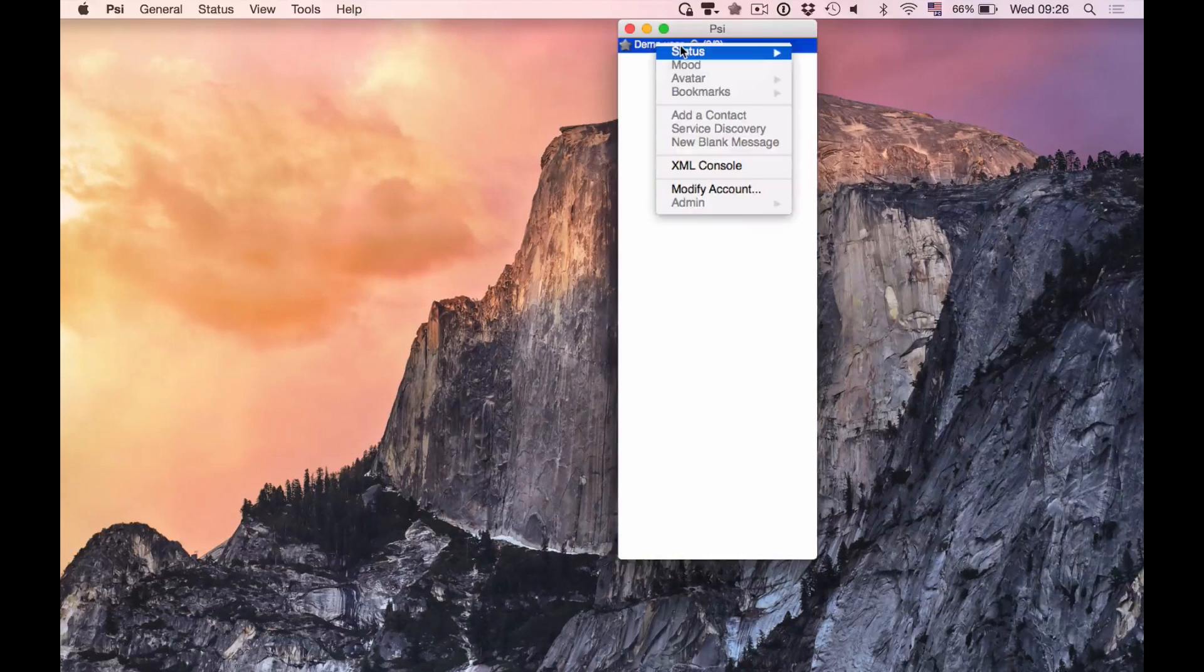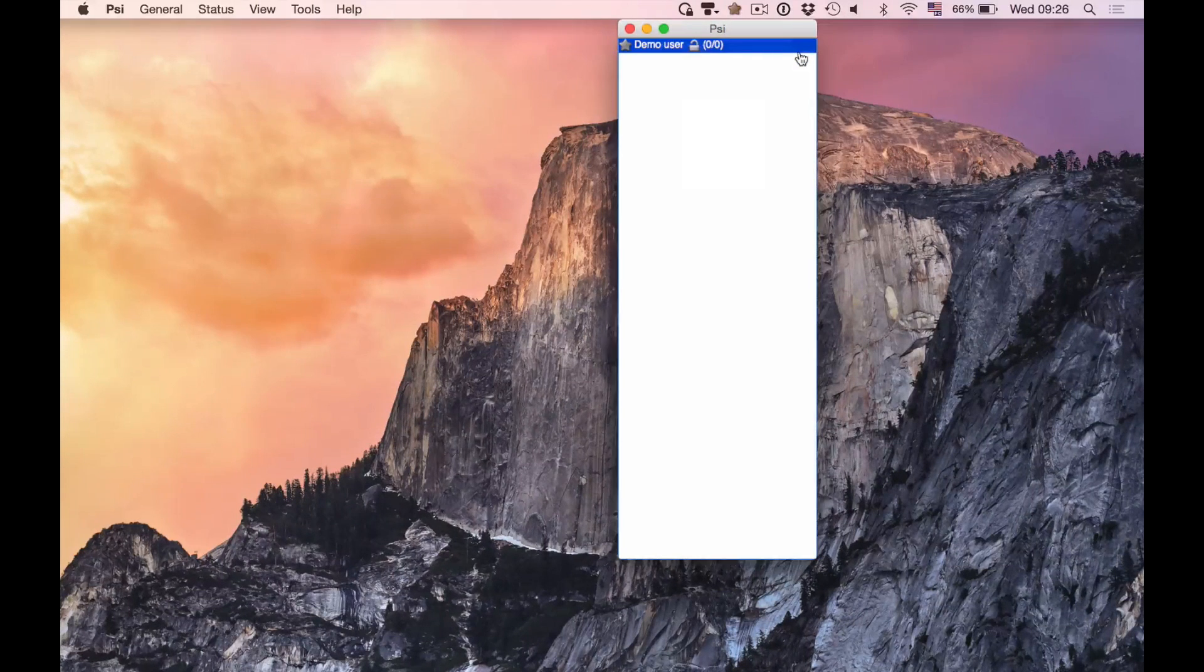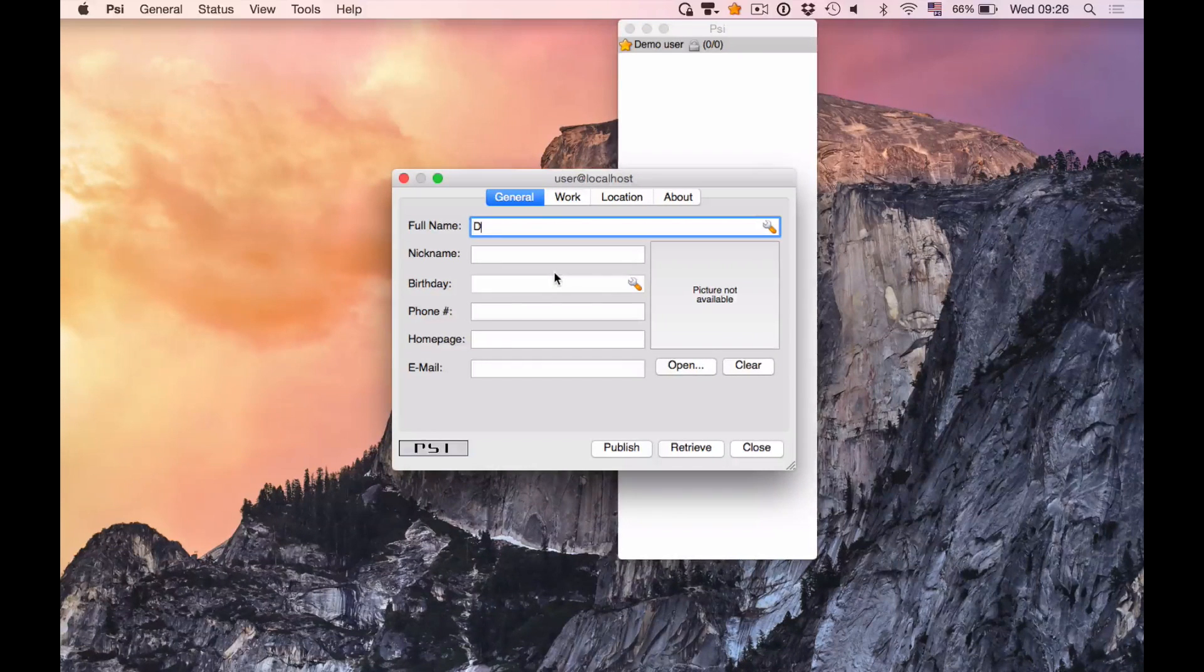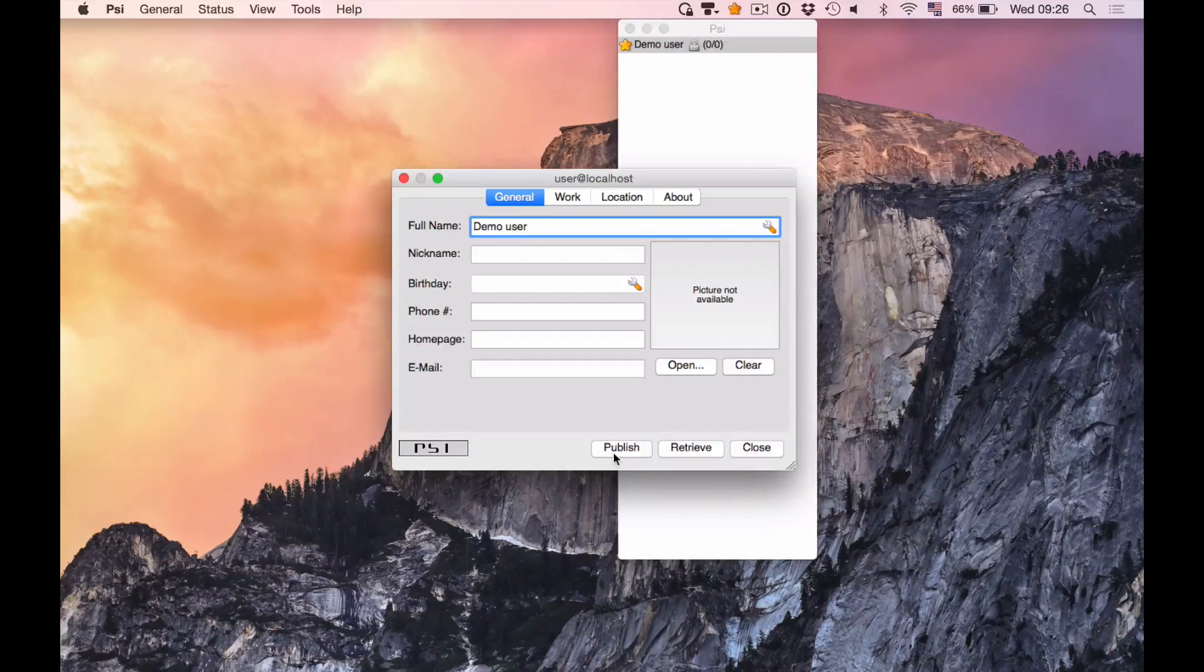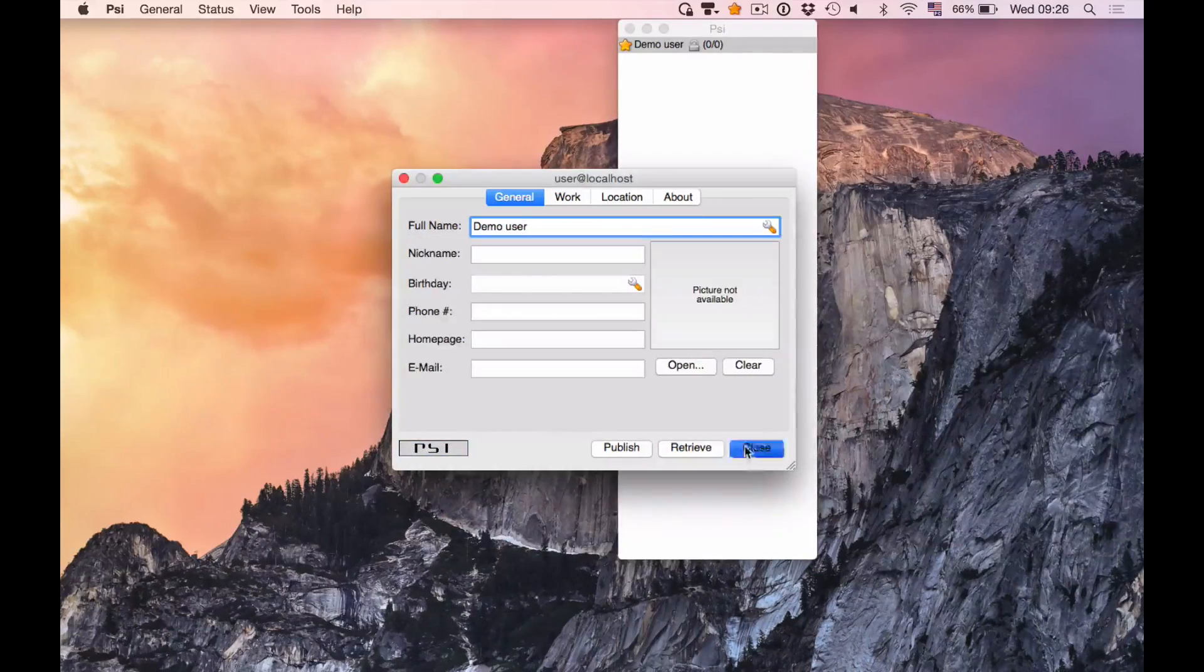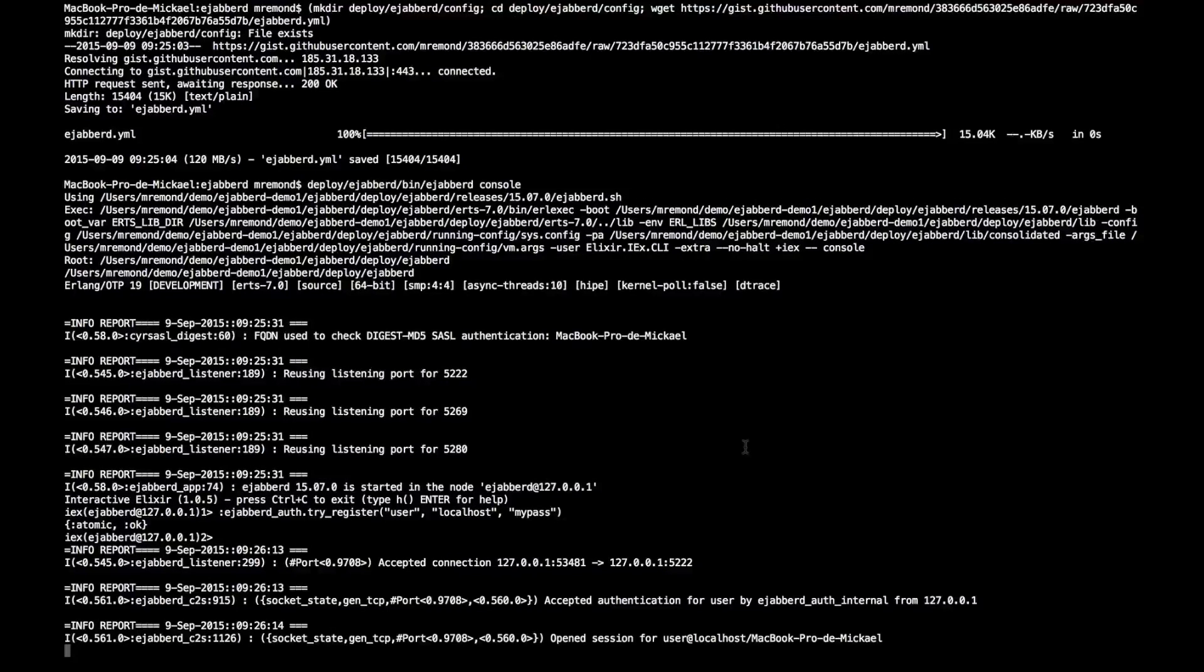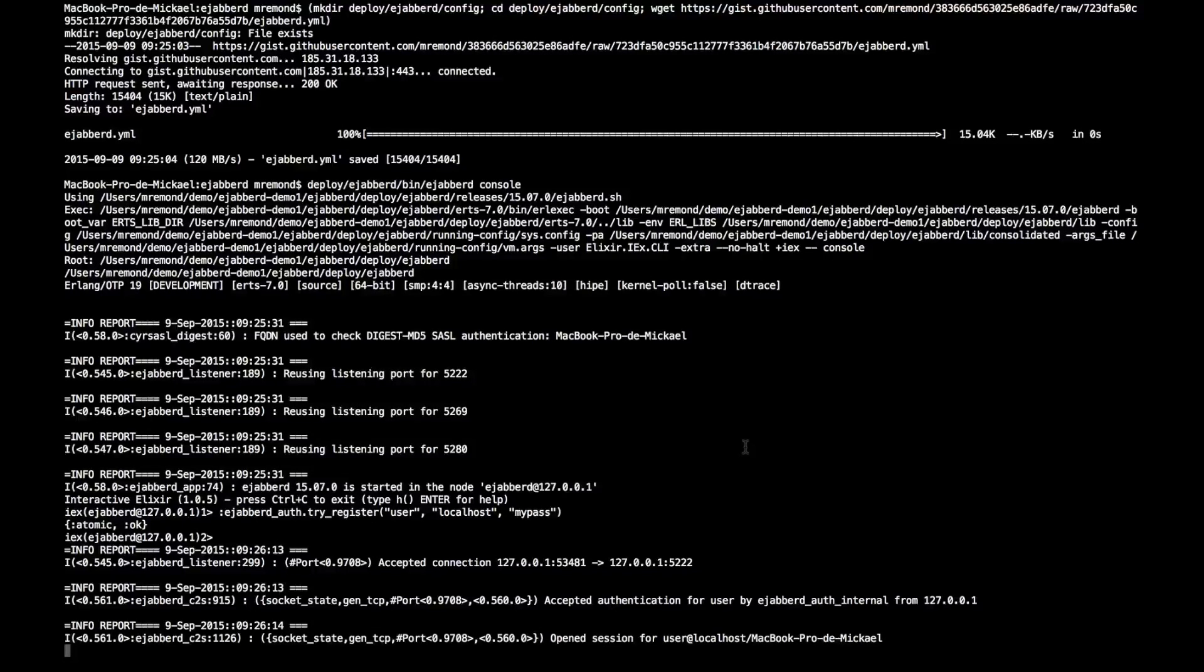So let me launch Psi. Let me try to get online with that client. Psi is always using the vCard if you don't have one. So I created one and I'm connected. And if you check Ejabberd console, you see that connection has been accepted. I'm connected to the server.